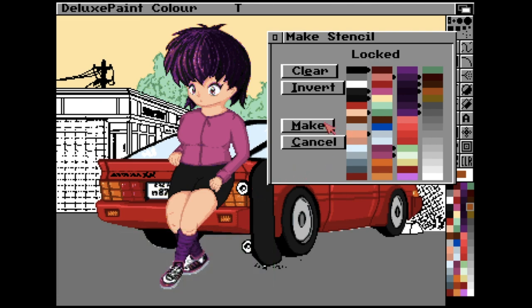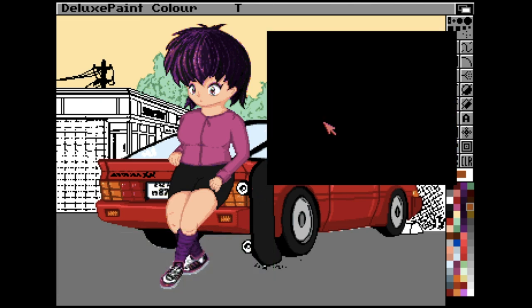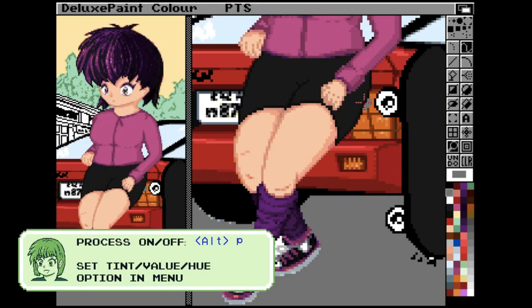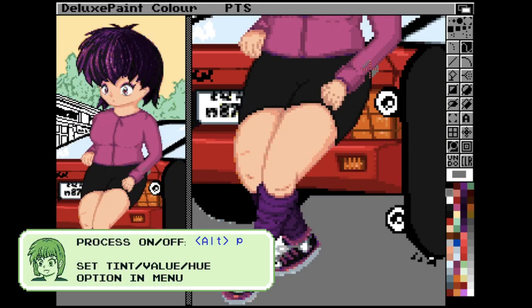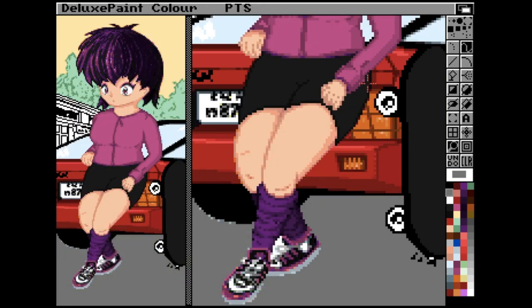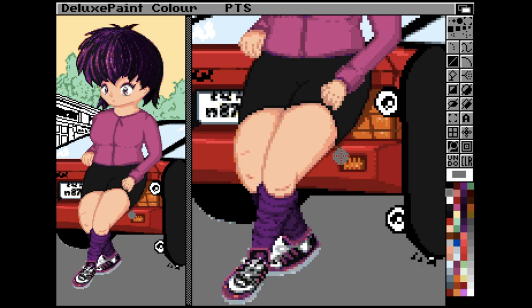Some more advanced features like Process can be turned on and off with Alt and P. Just be aware that you will still have to go to the Effects and Process menu to change whether the process option will affect the tint, value or hue. But with the process option at this easy keystroke you can easily add, for example, some shadows as I'm doing here.